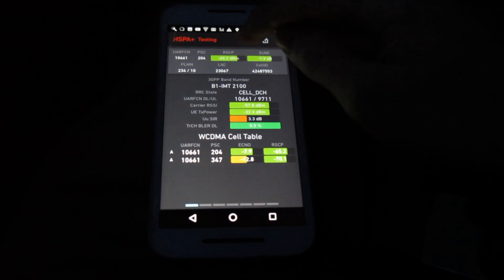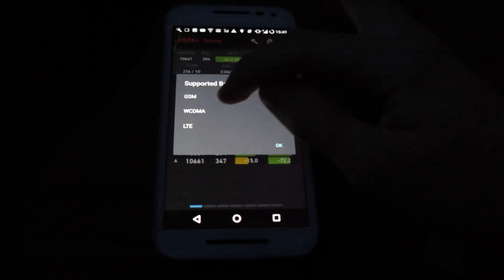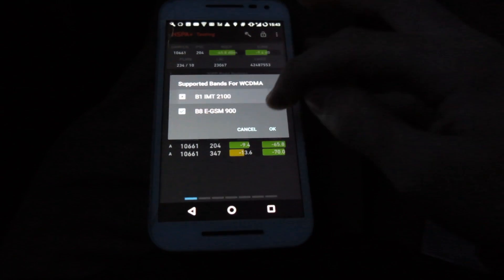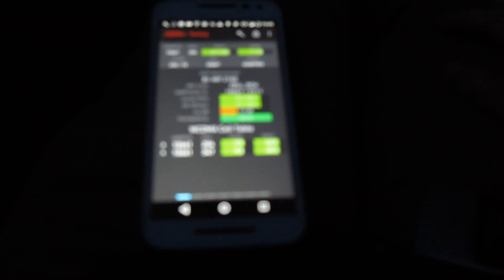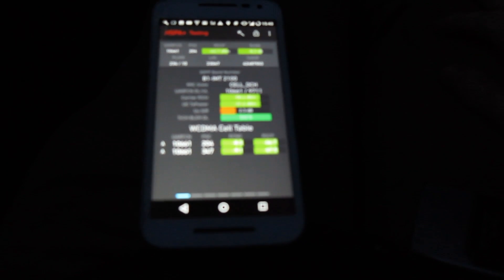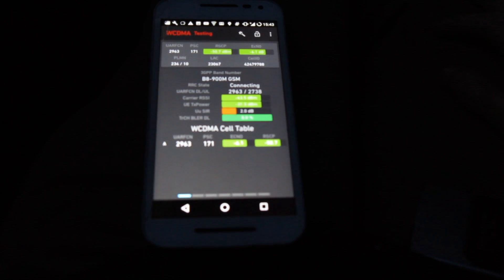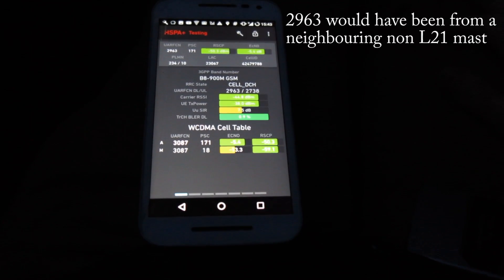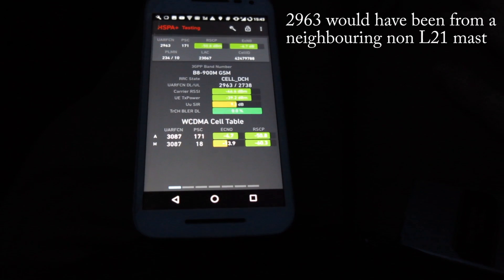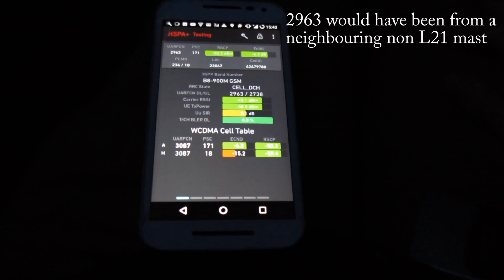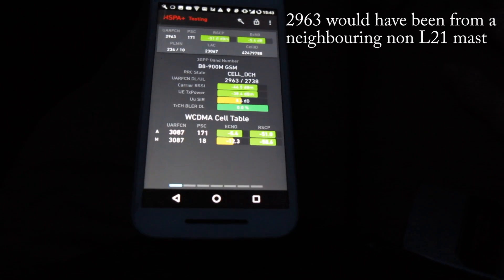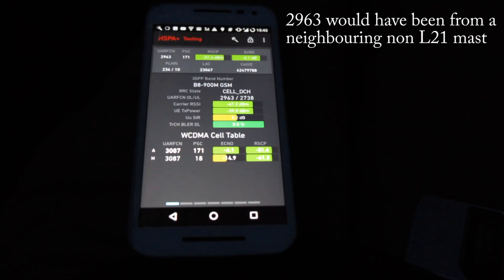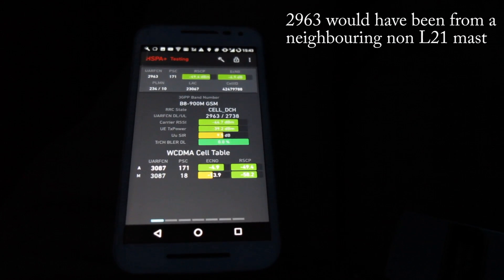And if I just now look at 3G 900 or 900 MHz spectrum we'll be able to see that the 900 MHz starts off at 2963 which is the normal 3G 900 carrier for O2 but then goes to 3087 which is the other carrier that O2 has.